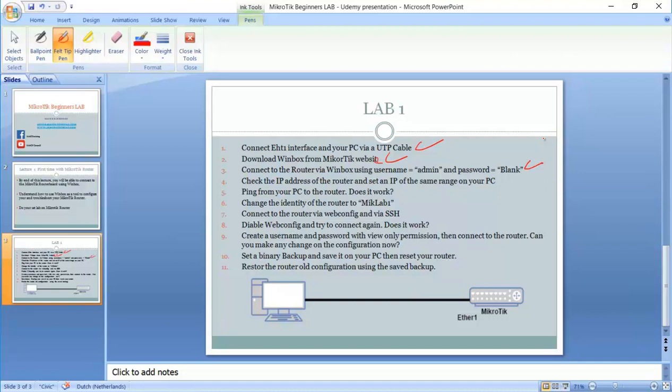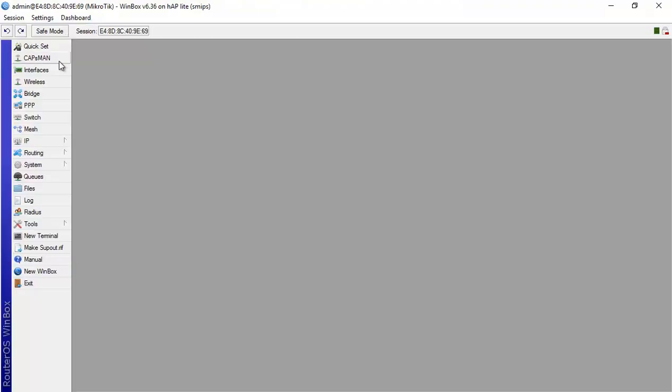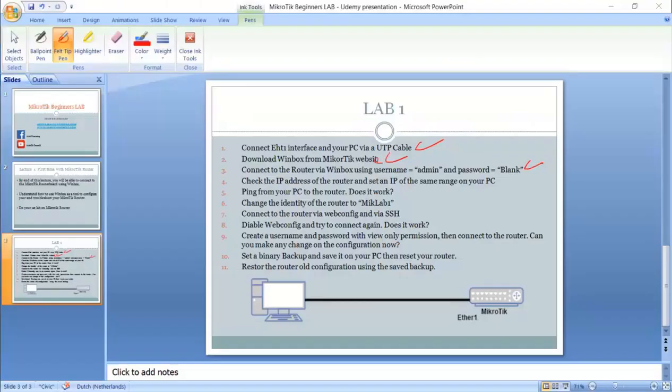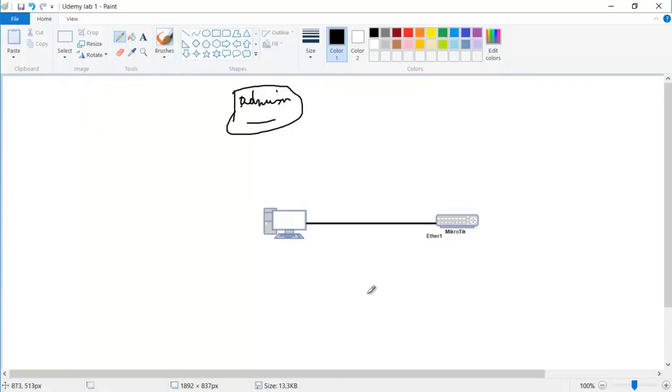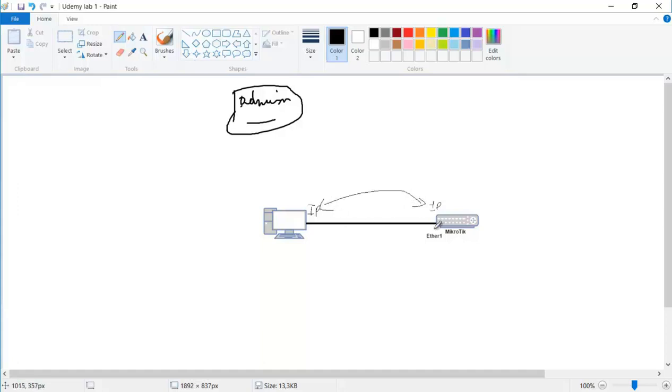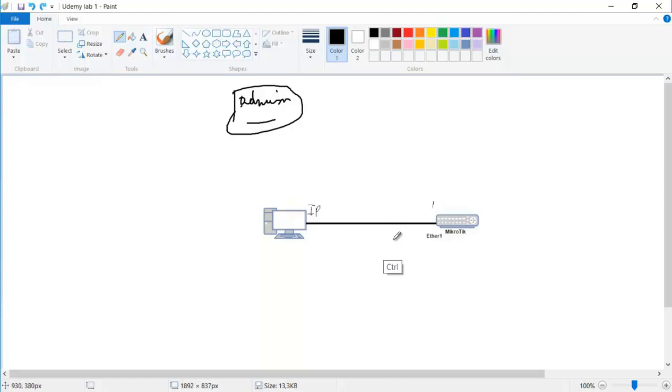Check the IP address of the router and set an IP address of the same range on your PC. It's always highly recommended to make connectivity between - we are now connected via the MAC address, but I always recommend to put an IP address on the interface, in the same range. Then we have a layer three connectivity between our Winbox or PC and the MikroTik router, which is way much better than connectivity with MAC addresses because the MAC address is sometimes really not very stable.